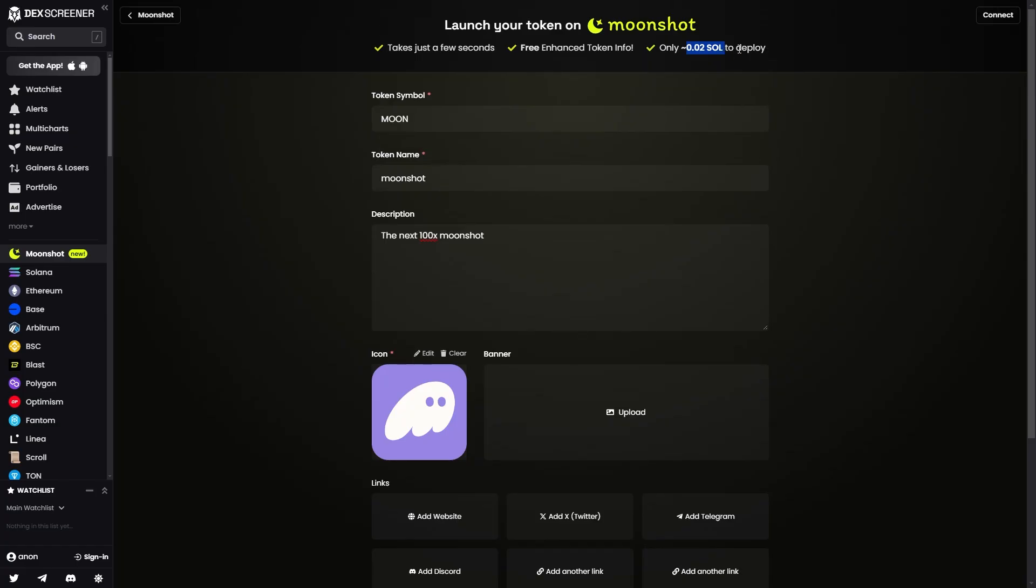So that's how you can create a token on DexScreener Moonshot. I hope you found this video helpful, and thanks for watching.